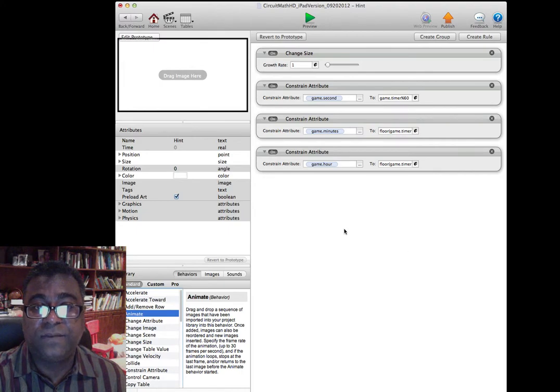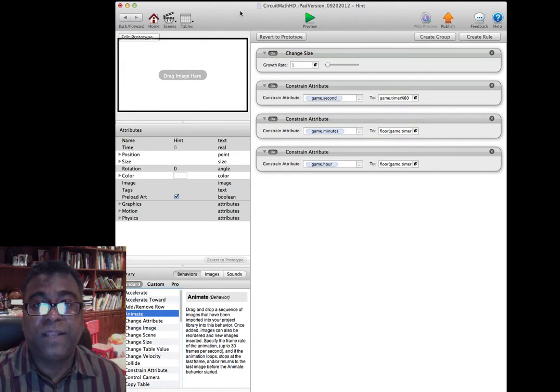So that in essence is GameSalad — what we'll be using for the secondary teacher's workshop.